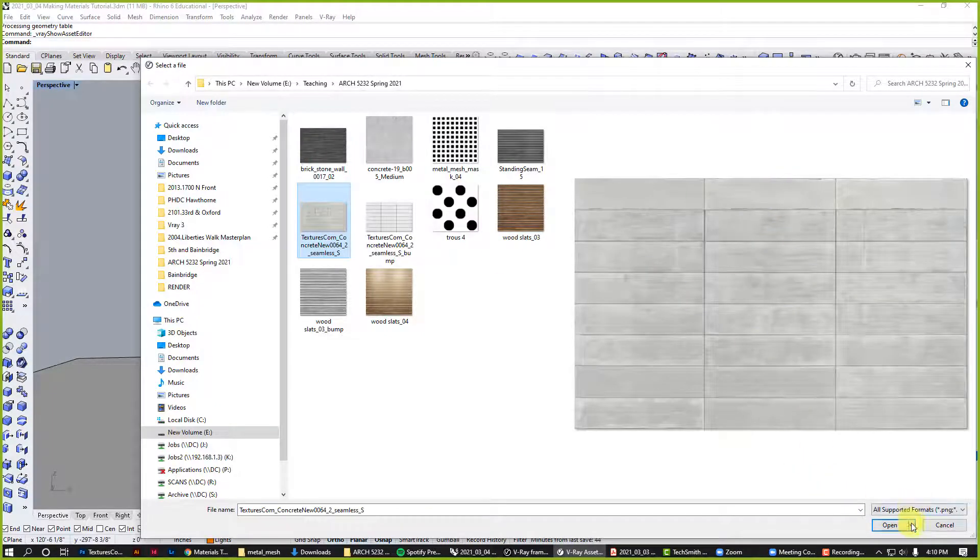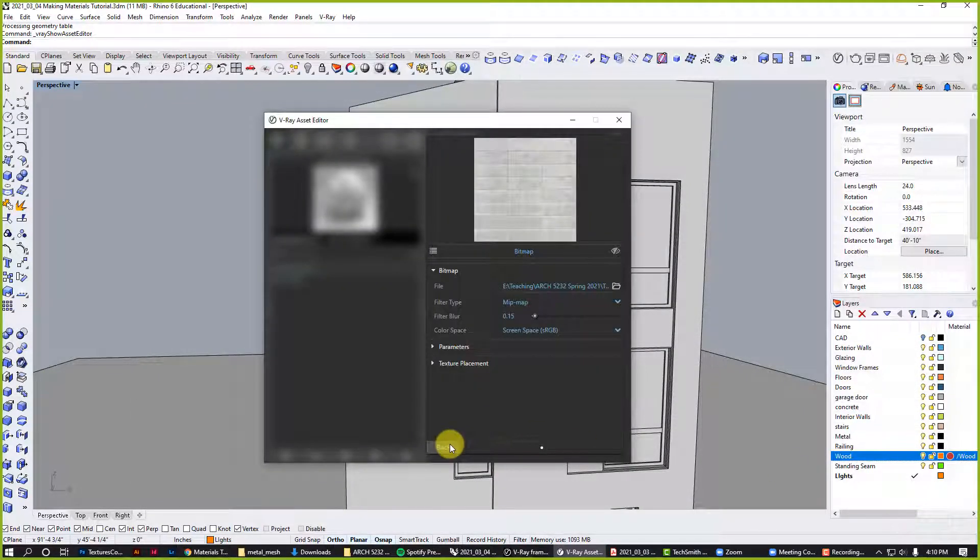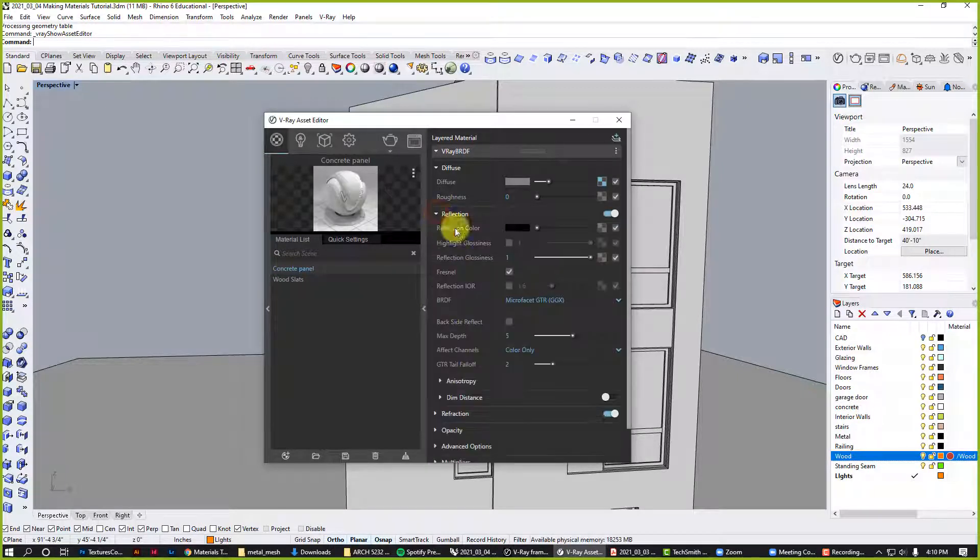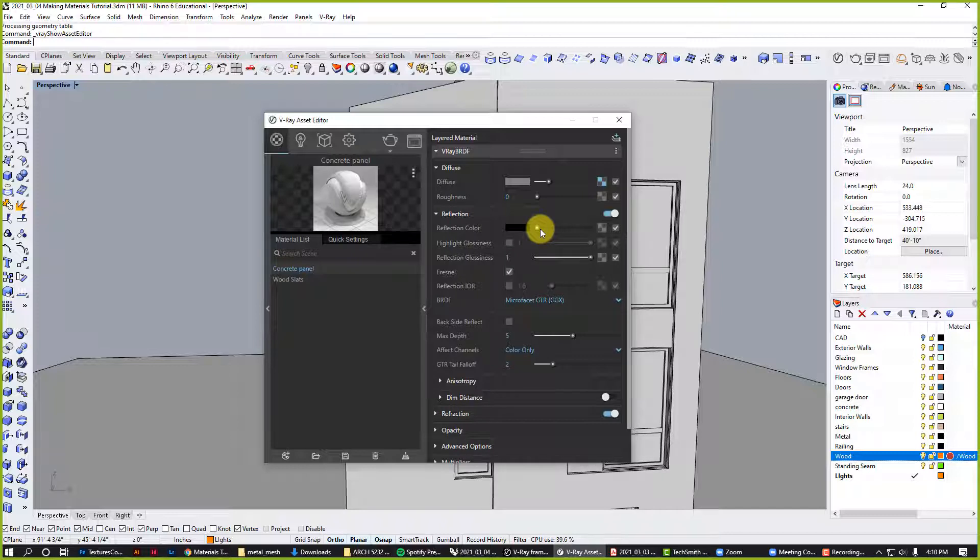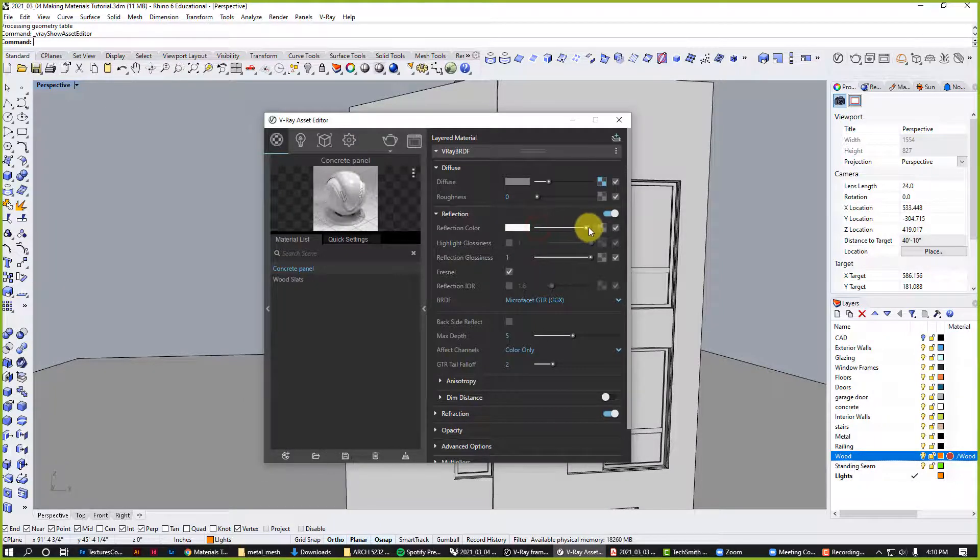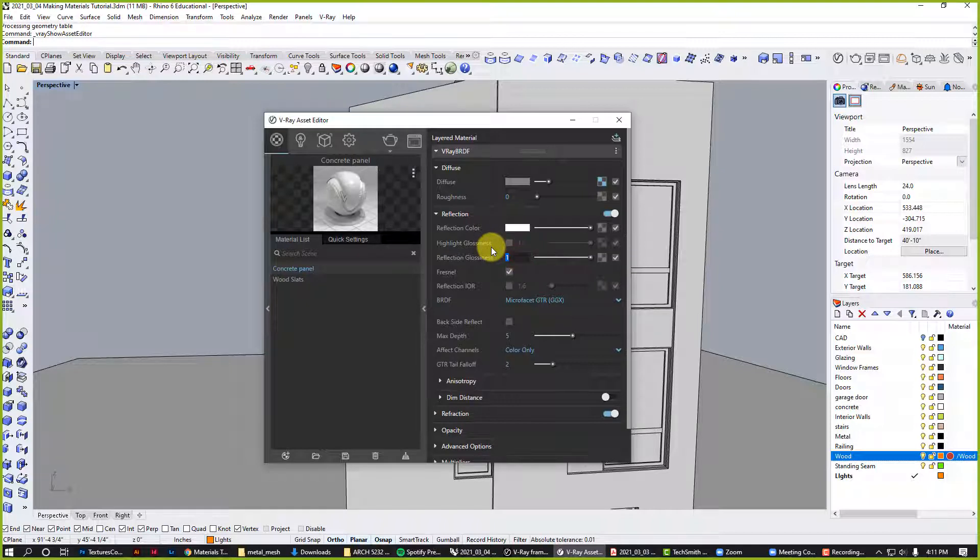Concrete has a lot more reflectivity than wood, and you can get polished concrete which is starting to look almost like a mirror finish. We're going to go somewhere in the middle. Because this material is really light, I'm just going to change this to a bit of white and change the reflection glossiness to maybe 0.75.